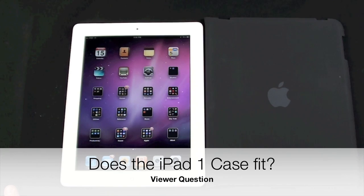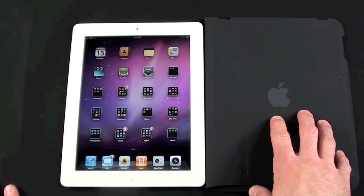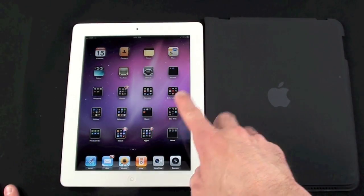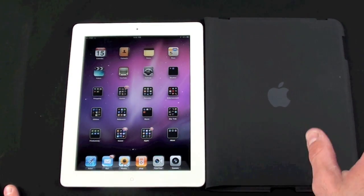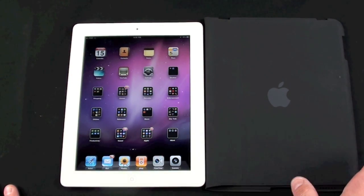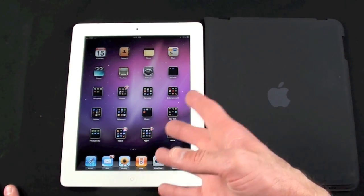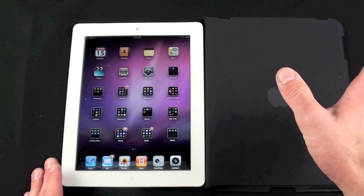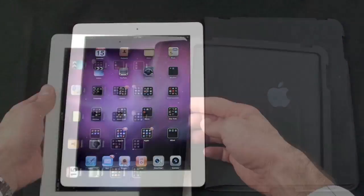What's up YouTube, this is Detroit Borg with a very quick video demonstrating the iPad 1 case on the iPad 2. This is a video prompted by all of the questions I've got about this subject. Does the iPad 1 case fit on the iPad 2? So I'm just gonna demonstrate it so you guys see how it fits.